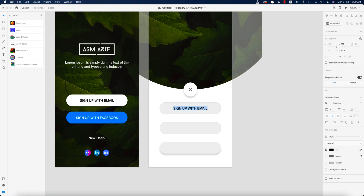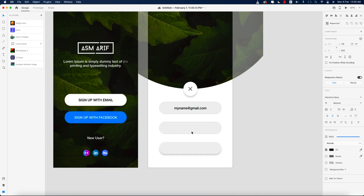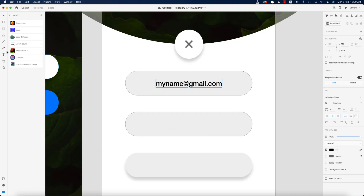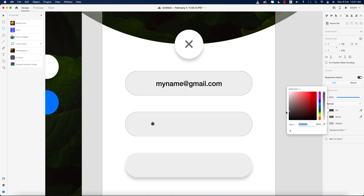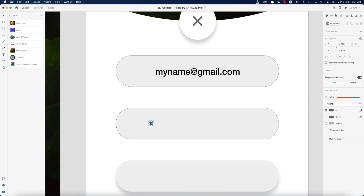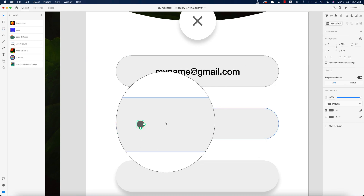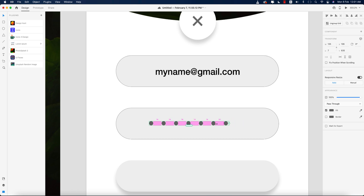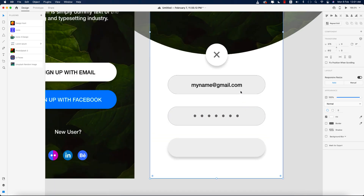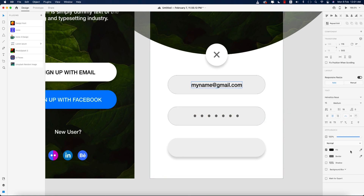For the password field, I'll draw some circles for the dots, turn off the border, and give a fill color. Selecting this one and using the Repeat Grid — making it about 15 wide and 13 spacing, 13 is good. Making it middle-aligned, and the text color should match.